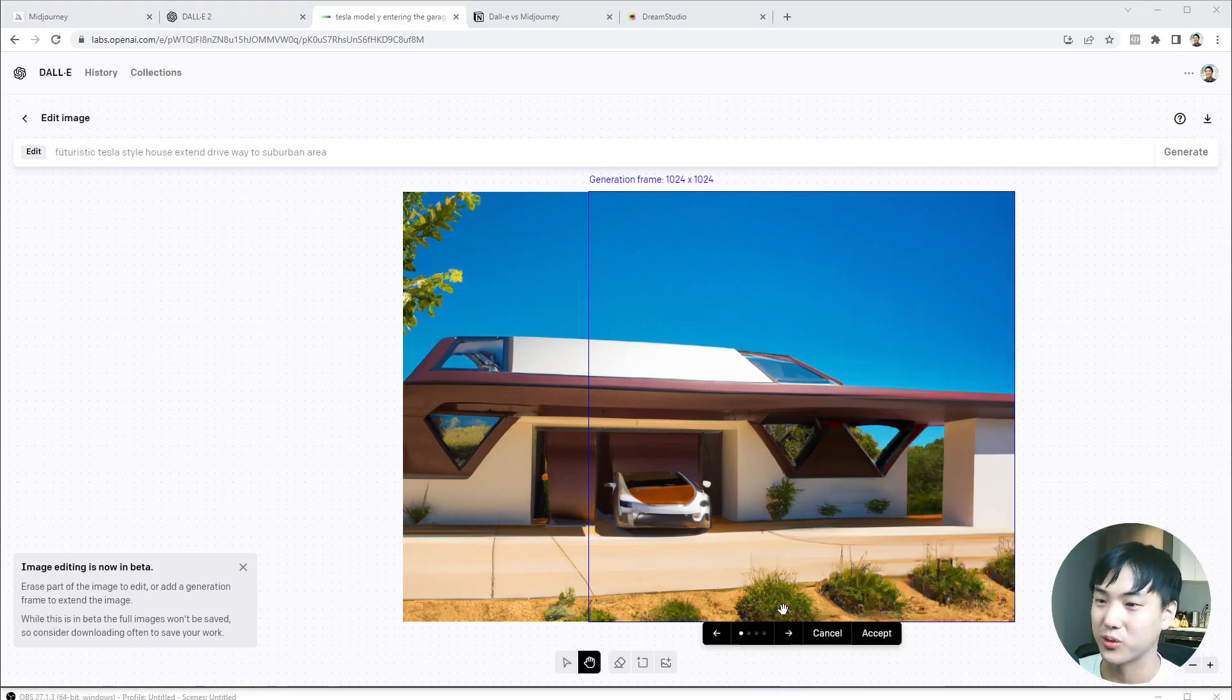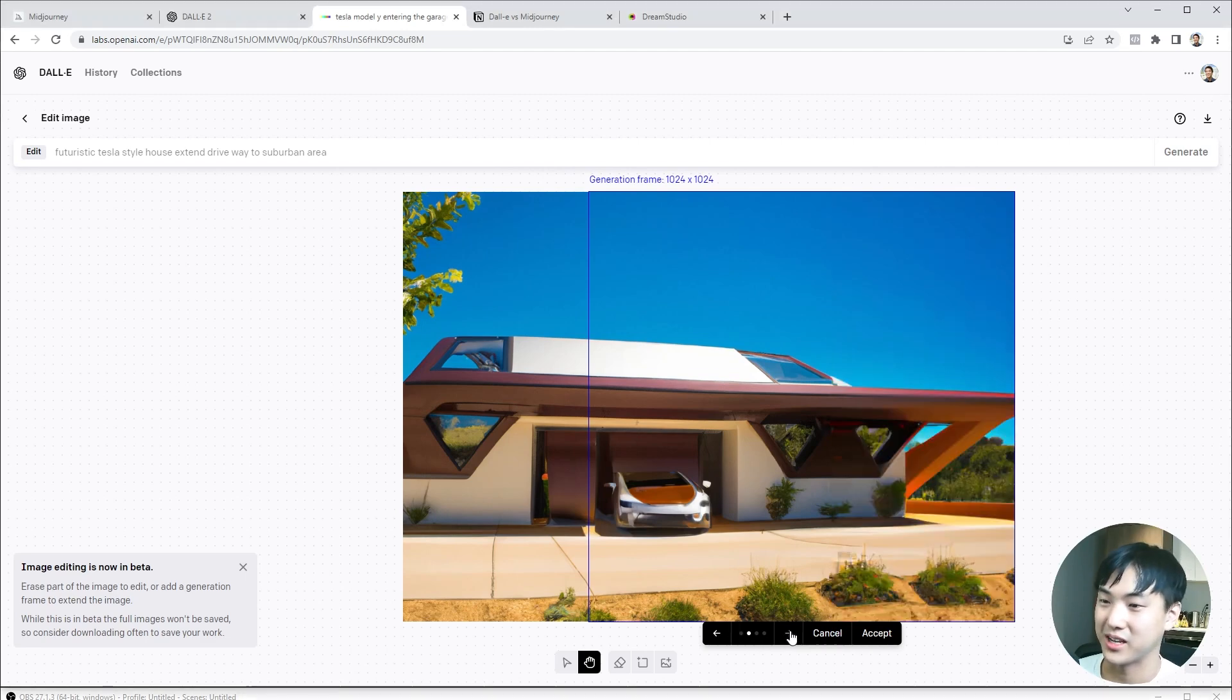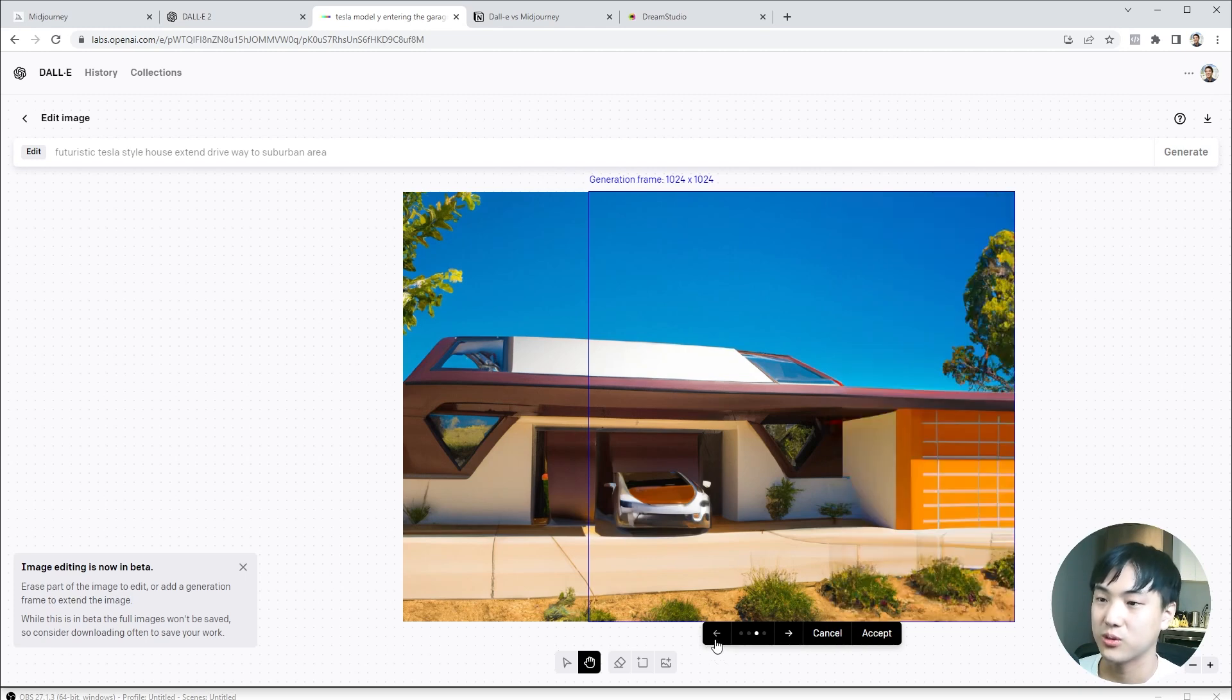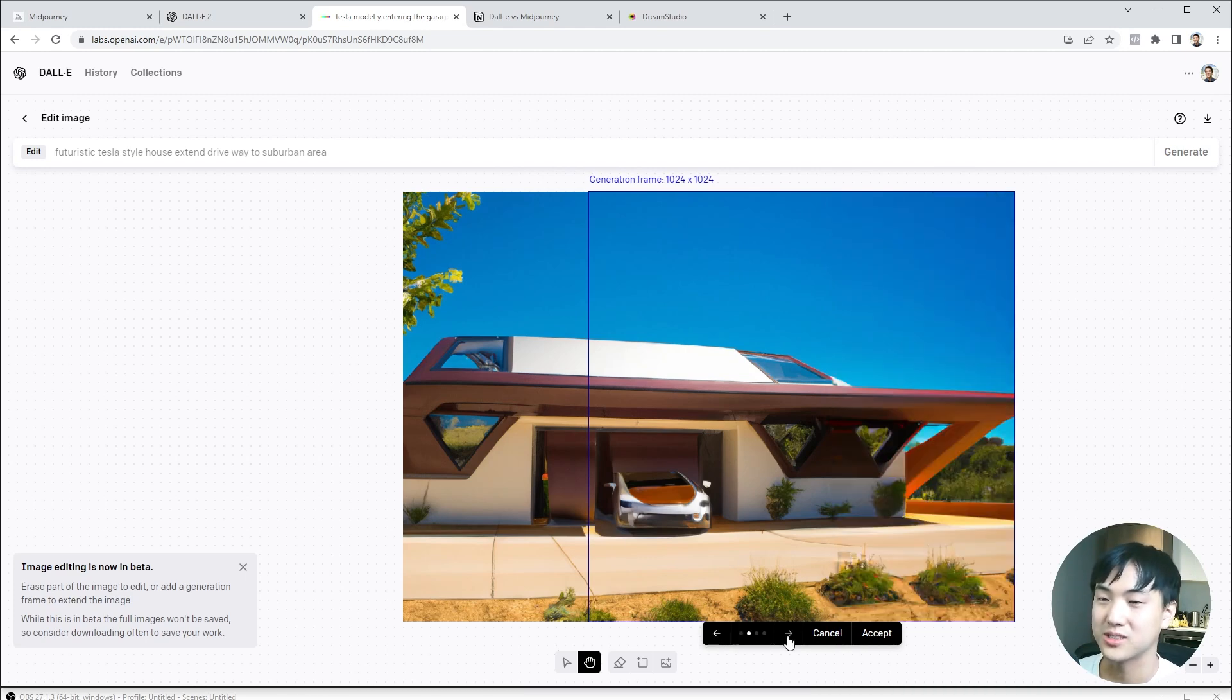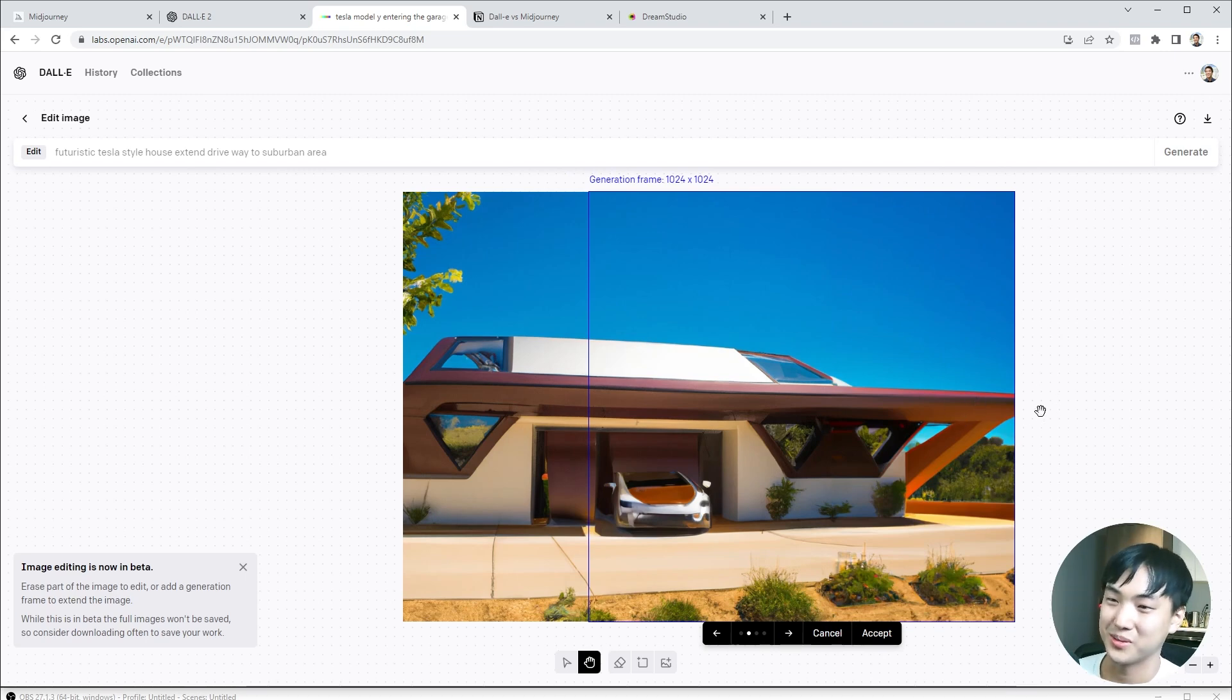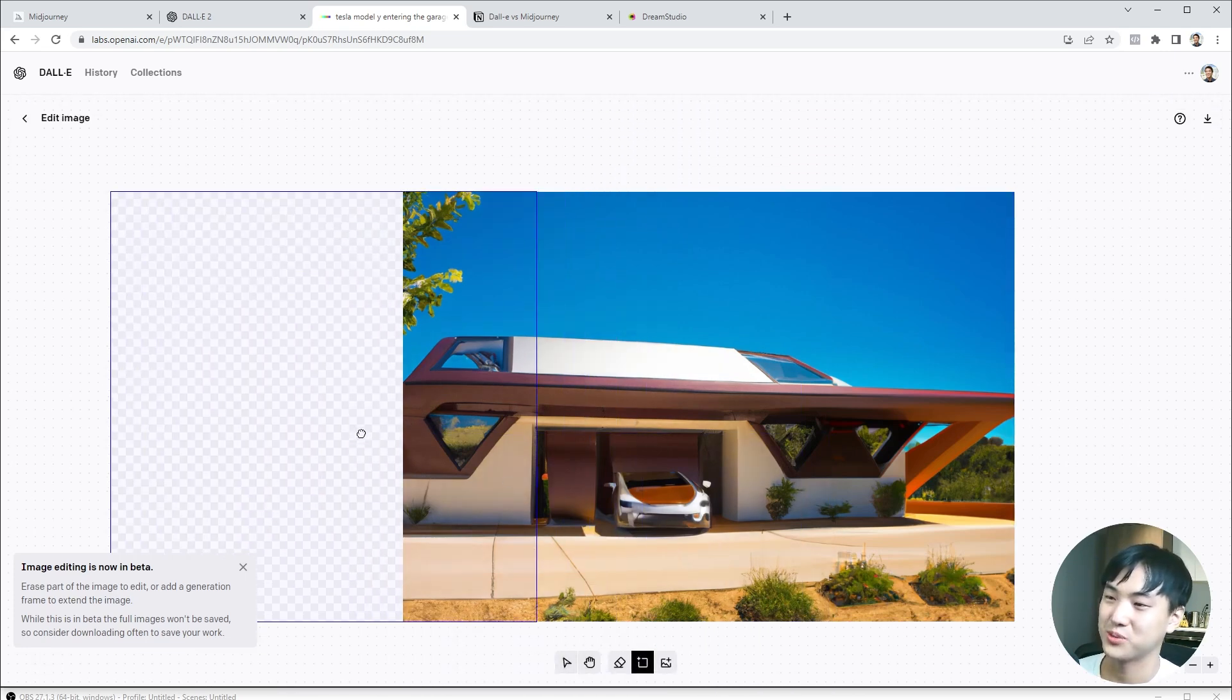What's cool about the background extension tool is they give you four variations. By clicking on these little arrows, I can iterate between different possibilities. I think my favorite one is this one. I like the way this line terminates at an angle. I'll accept this change. Maybe I'll try one more time on the other side.